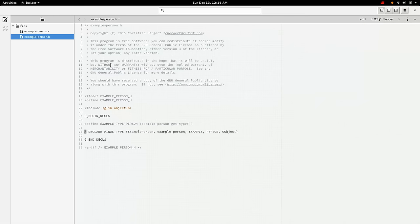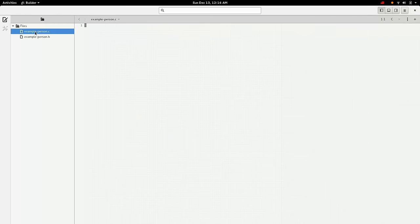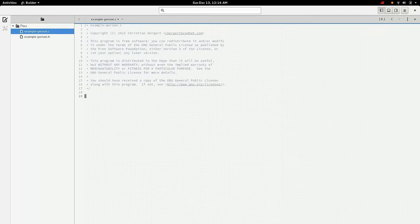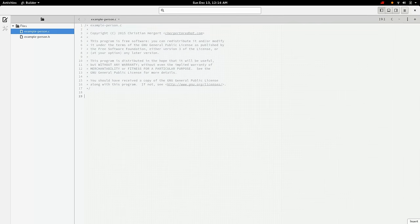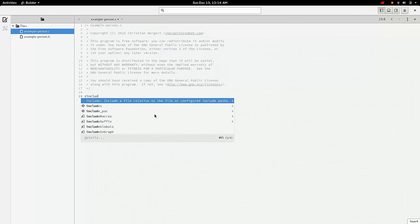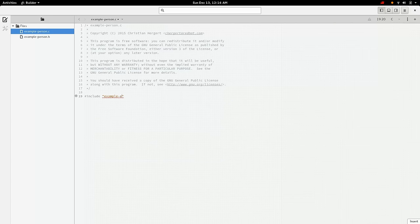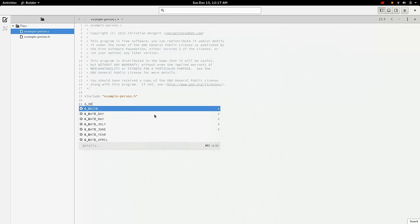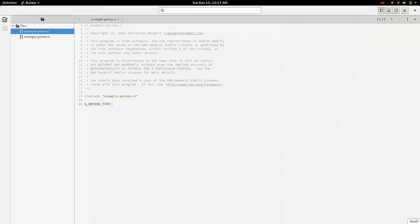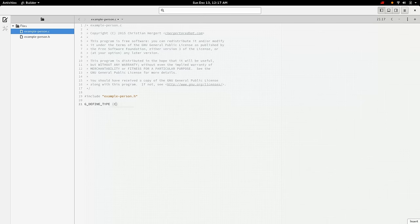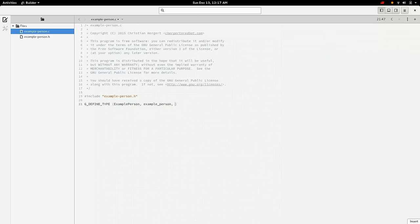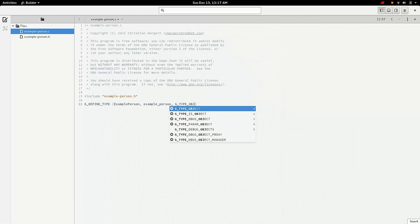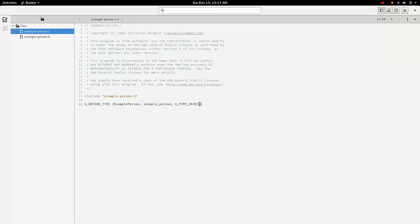All right. So now let's go create our C file. Again, we'll just put a little GPL header at the top. And we will start with include exampleperson.h. And then we have a couple functions we need. Well, first we'll do a G_DEFINE_TYPE. This is kind of the C equivalent to our G_DECLARE_FINAL_TYPE in the header. And so again, it gives an example person and an example_person is a function prefix and then G_TYPE_OBJECT, because that is the object we're inheriting from.